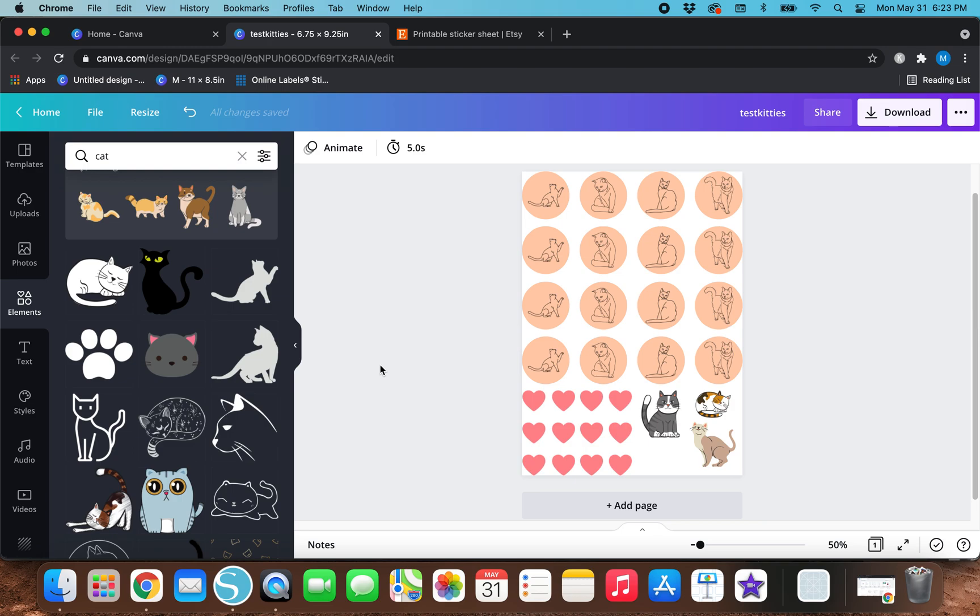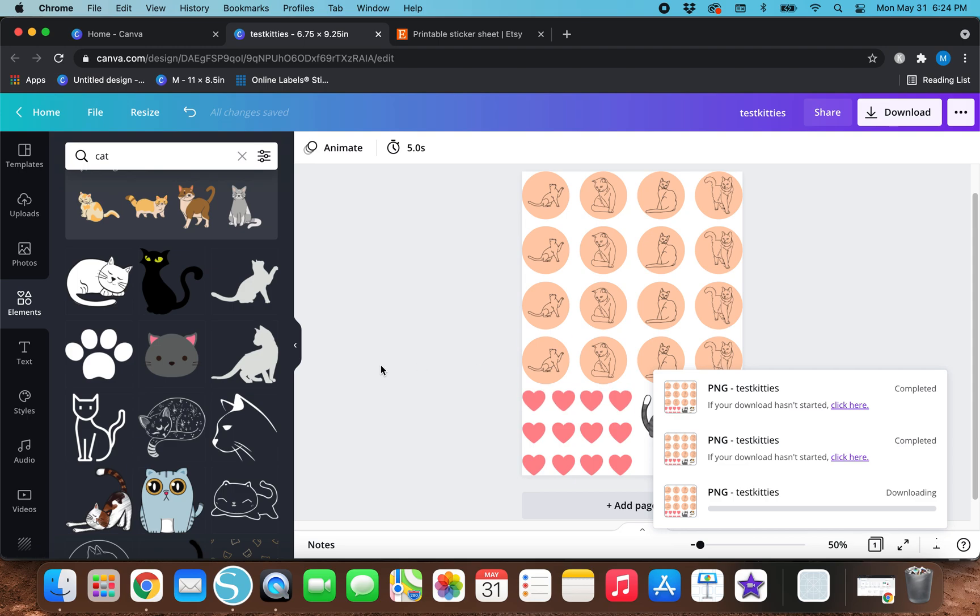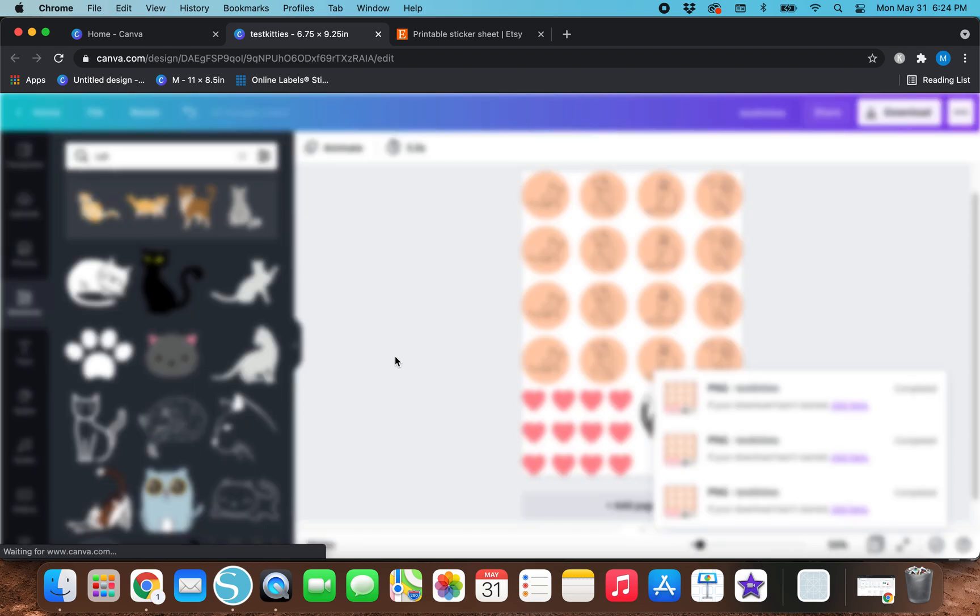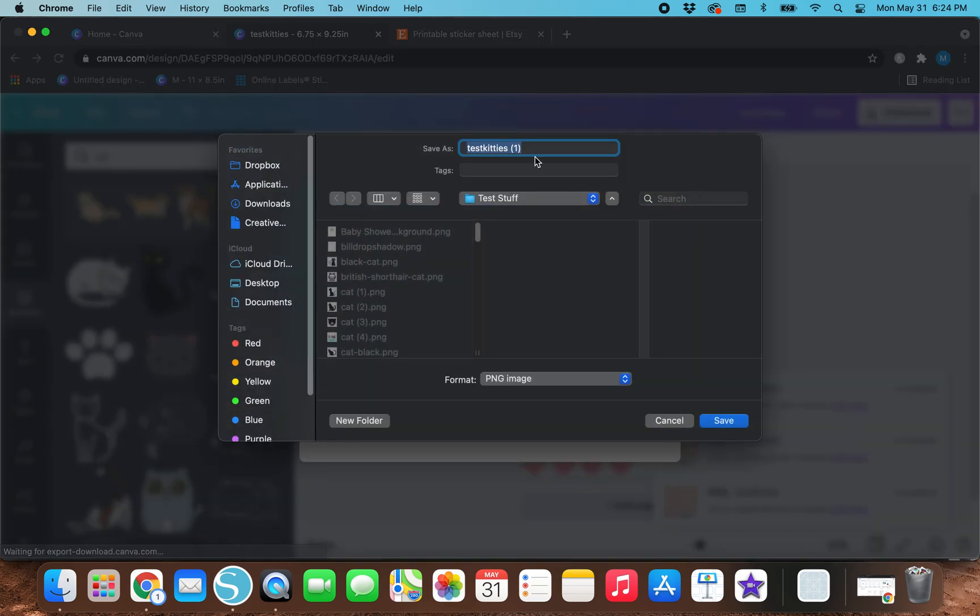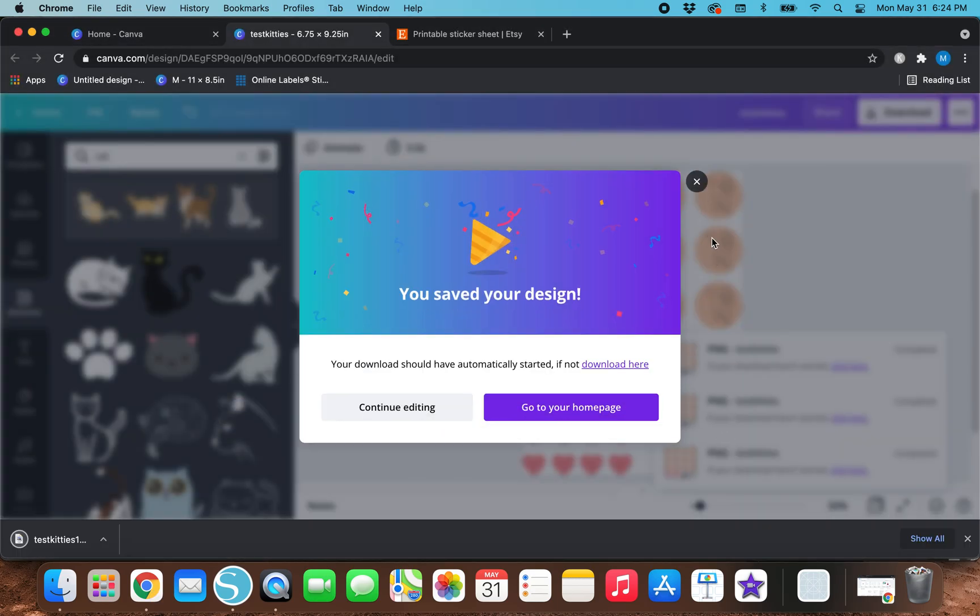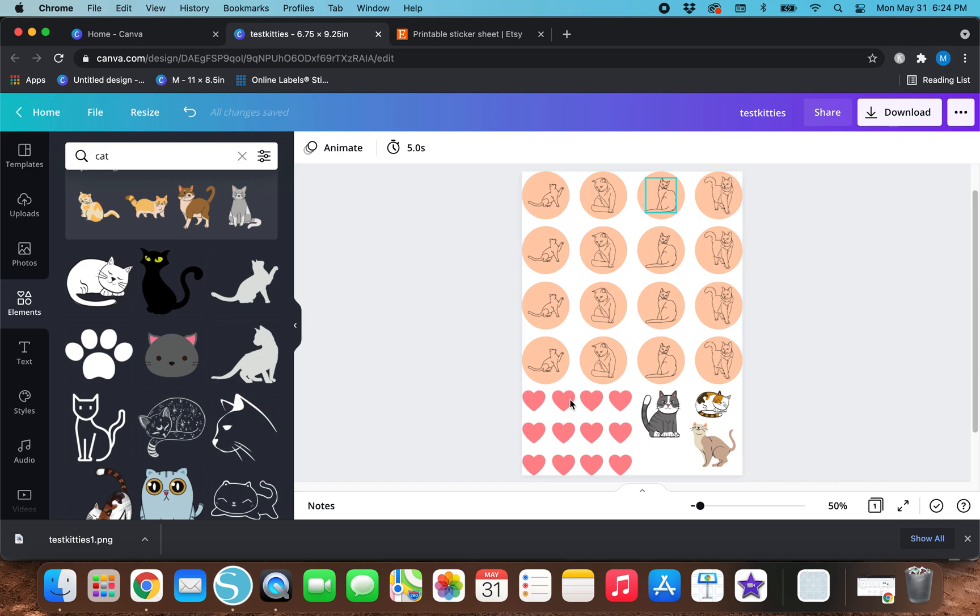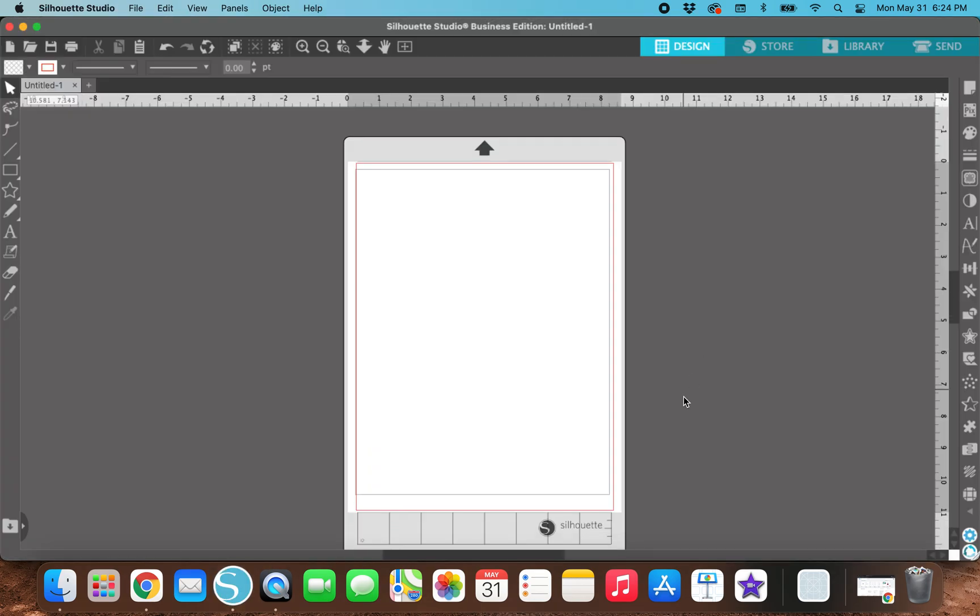But back to kind of the whole gist of things, I'm going to go ahead and hit download. I'm going to make sure that this says PNG, and then I'm going to select transparent background right here. Then I'm just going to hit download. And I'm going to just save it as this test kitties, test kitties one, save it. So now that this file is saved as a transparent PNG, I'm going to go ahead and open up Silhouette Studio.